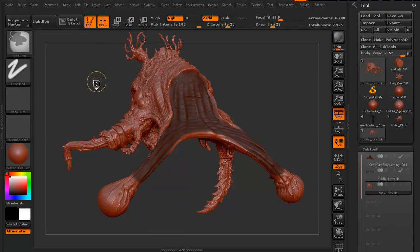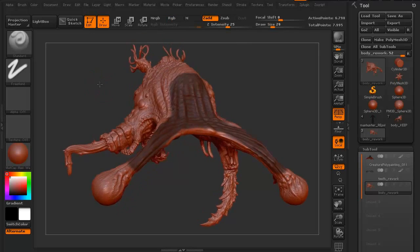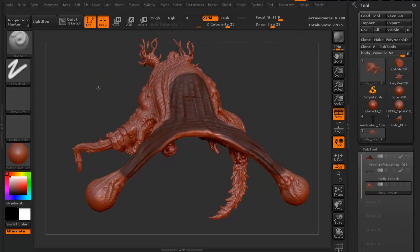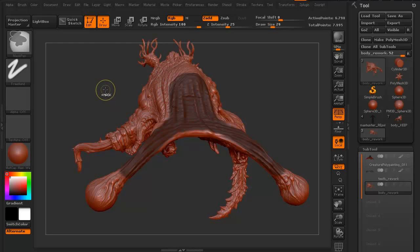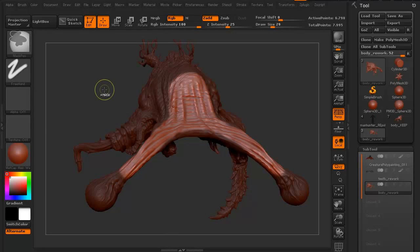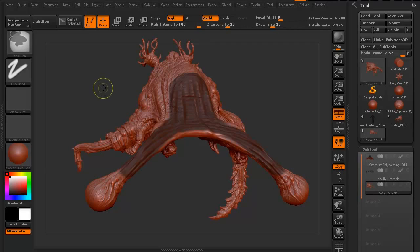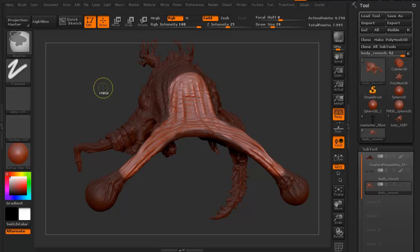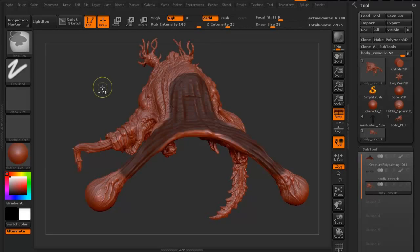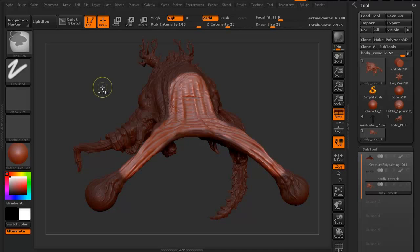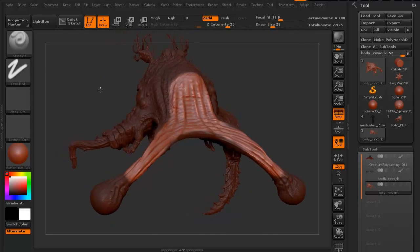Going to hit Control Z to undo that. If we want to invert this mask, it's very simple — hold your Control key and just click in the background. If you want to invert it again, just click in the background again. I'm just holding my Control key down and clicking in the background. That's how you invert — it's very simple, very easy.